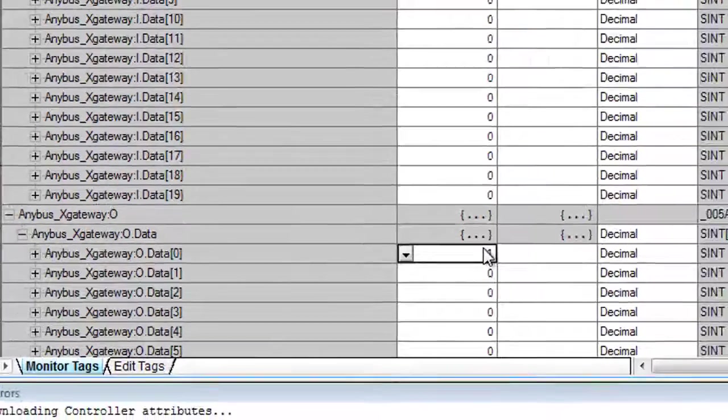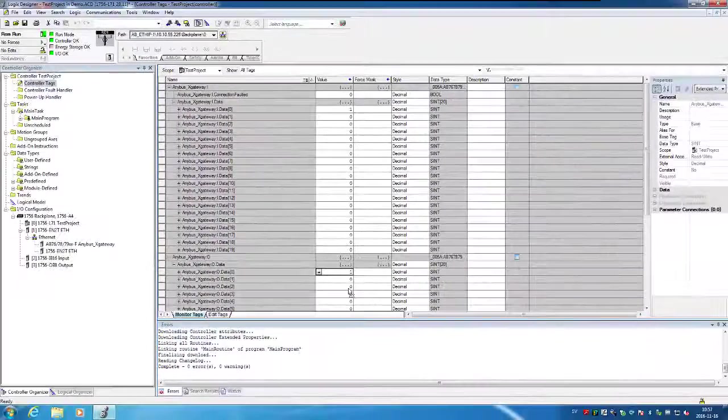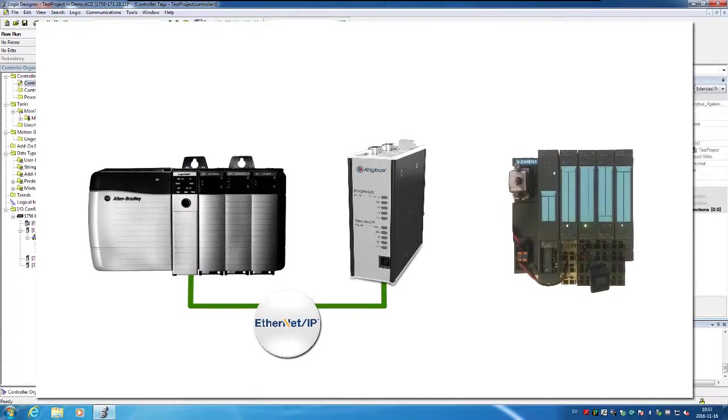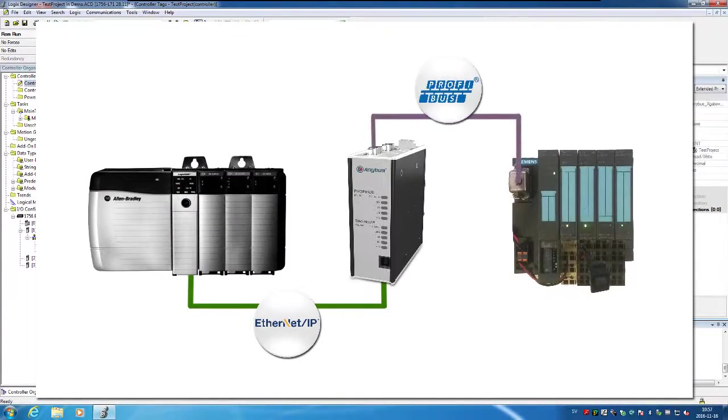So in less than 10 minutes, we have established a communication between an Ethernet IP-based PLC and a Profibus IO device.